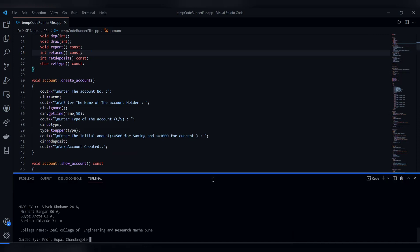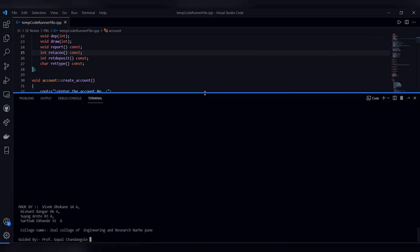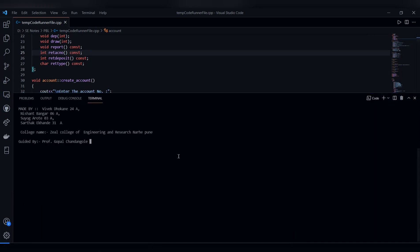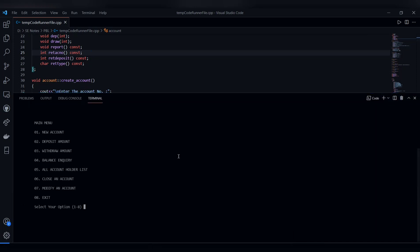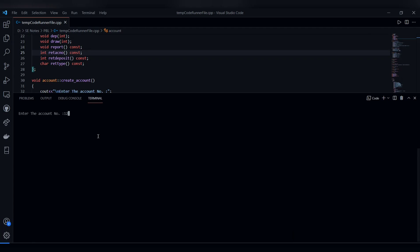In this code we have the main menu which includes new account, deposit amount, withdraw amount, balance inquiry, and all accounts. The account holder is created by entering the account number which I prefer.